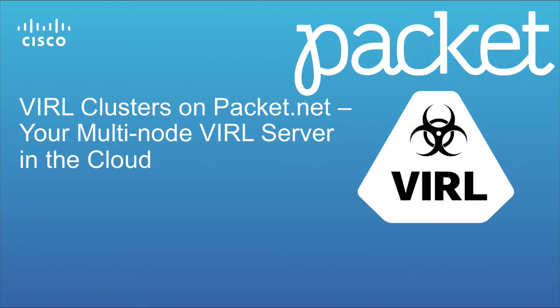Hi everyone and welcome to this latest tutorial where we're going to take a look at the new VIRL clusters on packet.net service.